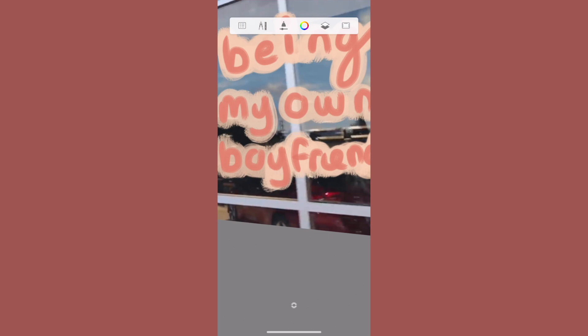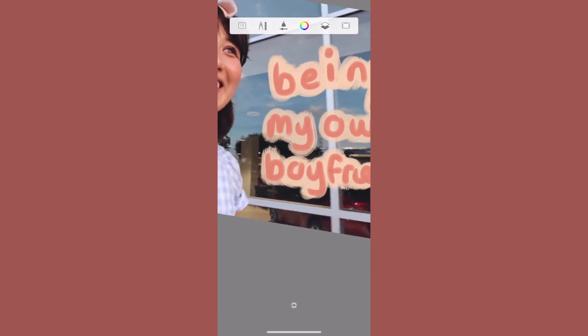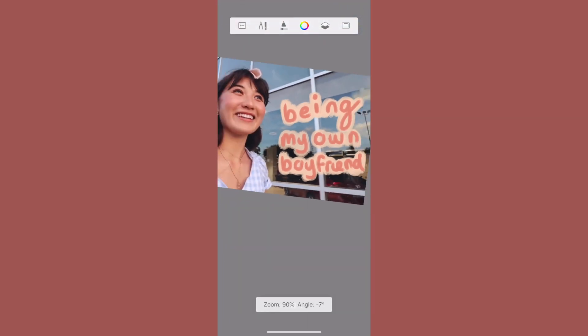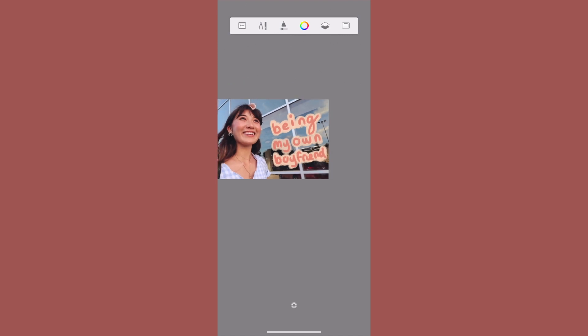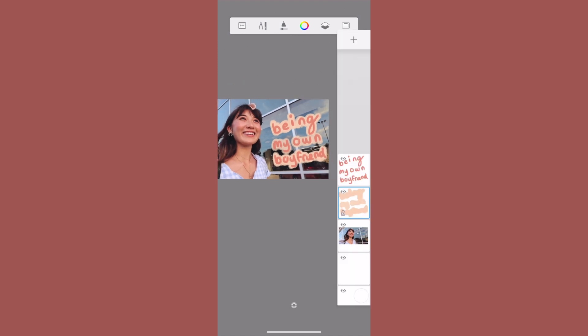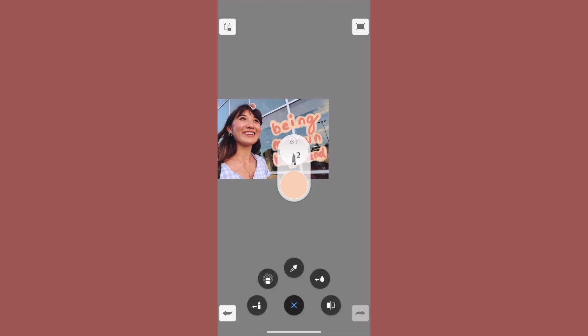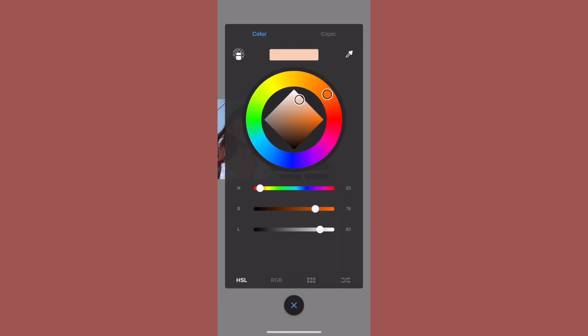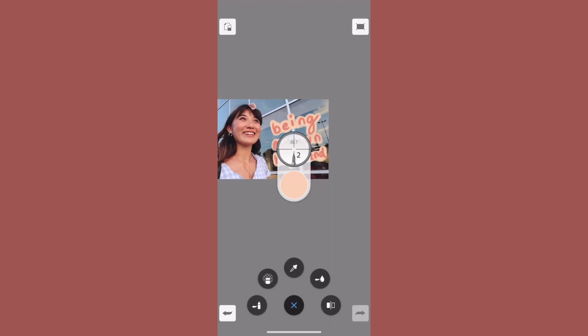Once I pretty much finished doing this, I rounded out all the edges and made it look a little bit better. Now we're going to go ahead and add the hearts. It doesn't matter what layer you put this on, but I think I went ahead and made a new layer.